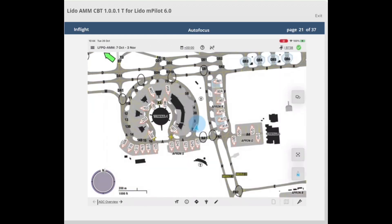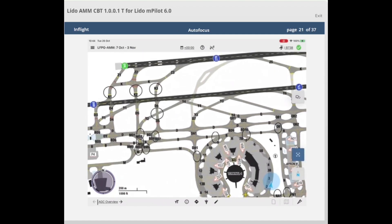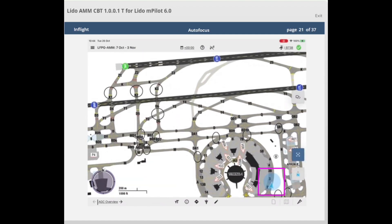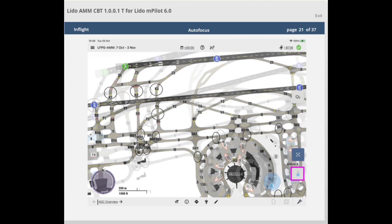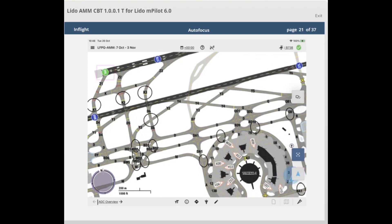The autofocus function in Lido AMM offers the possibility to display the own ship symbol and the selected taxi destination simultaneously on the airport moving map when the autofocus button is enabled. The autofocus button is displayed and available for selection when north-up mode or track-up mode is enabled and a taxi destination is selected.